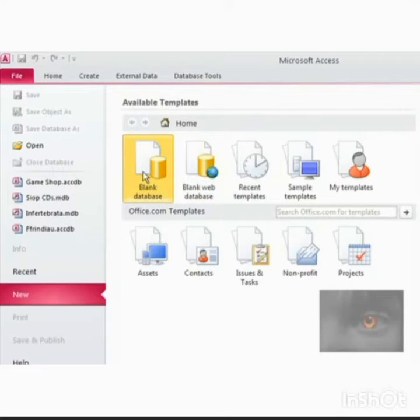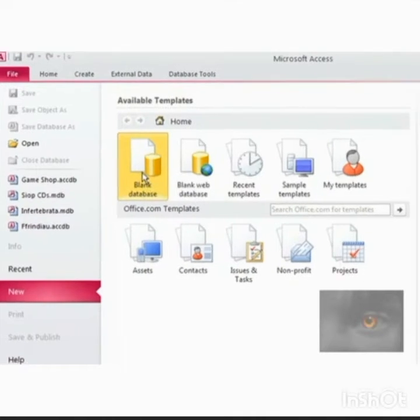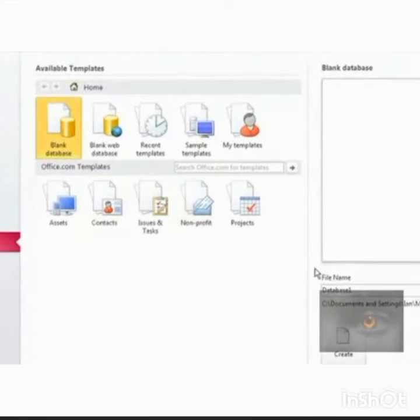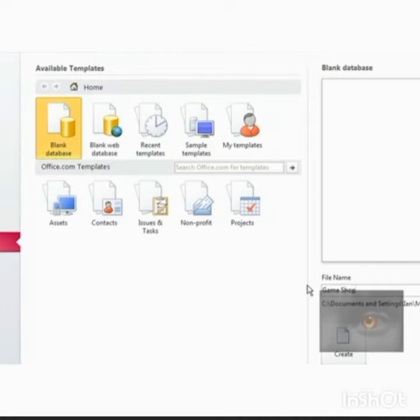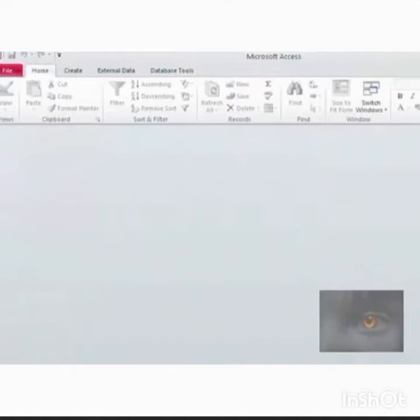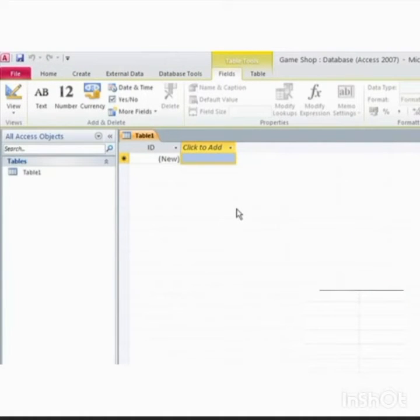To create blank database, first click on blank database. Second, type the name of the database in the file name box. Third, click on the create button. Now you can get the home page of MS Access.